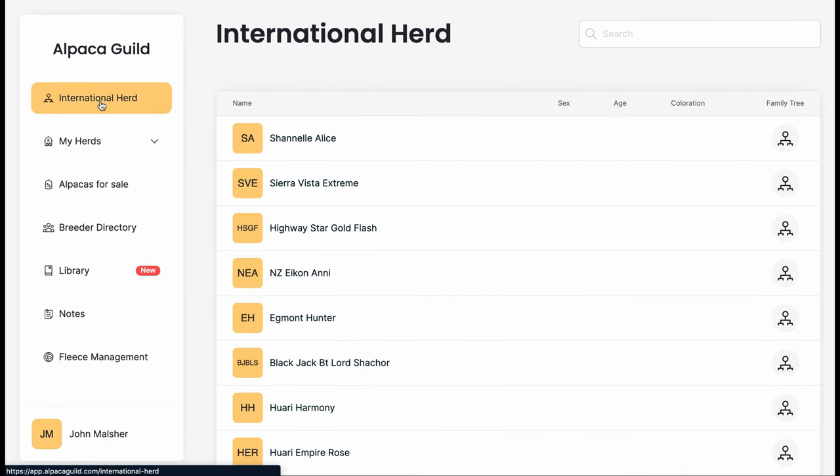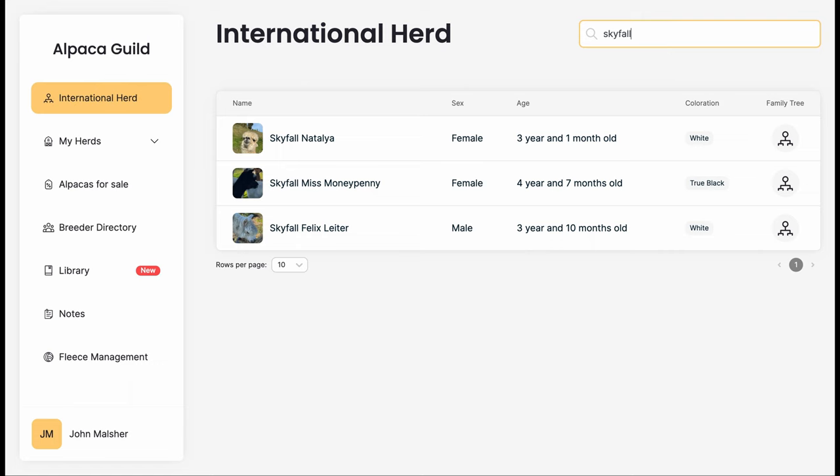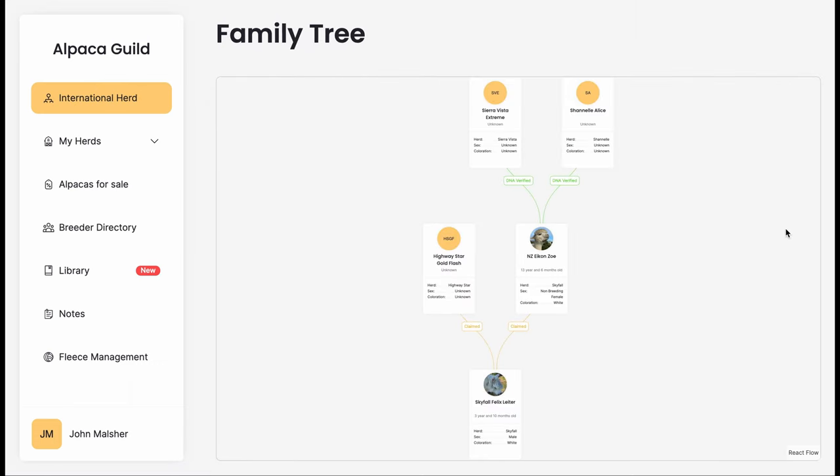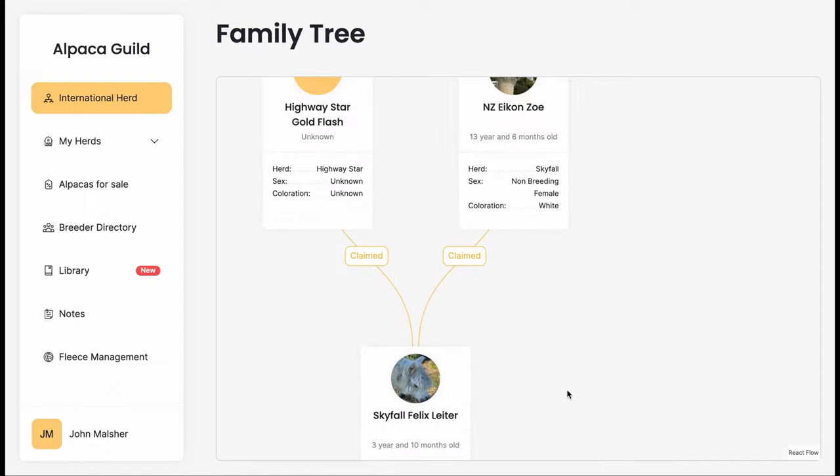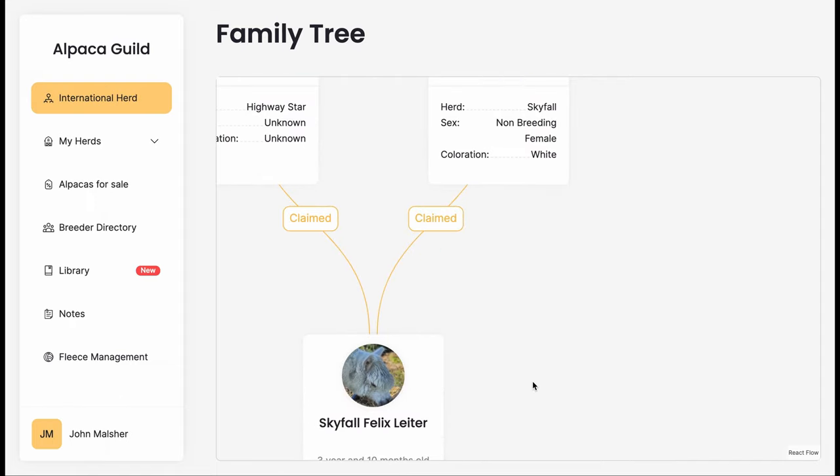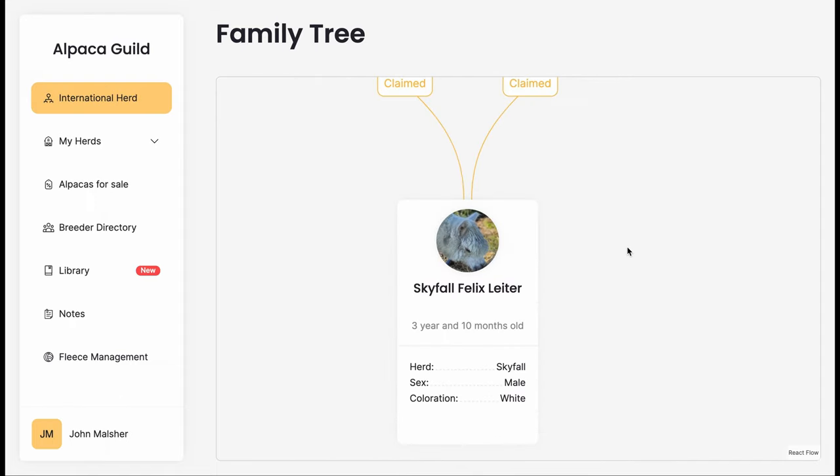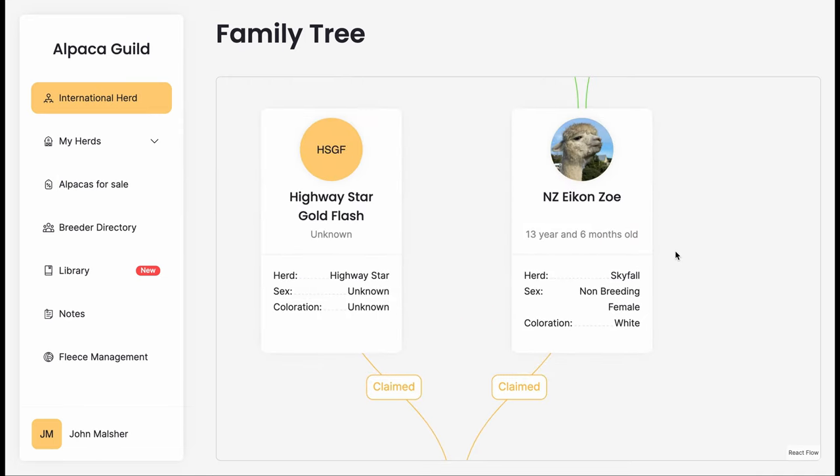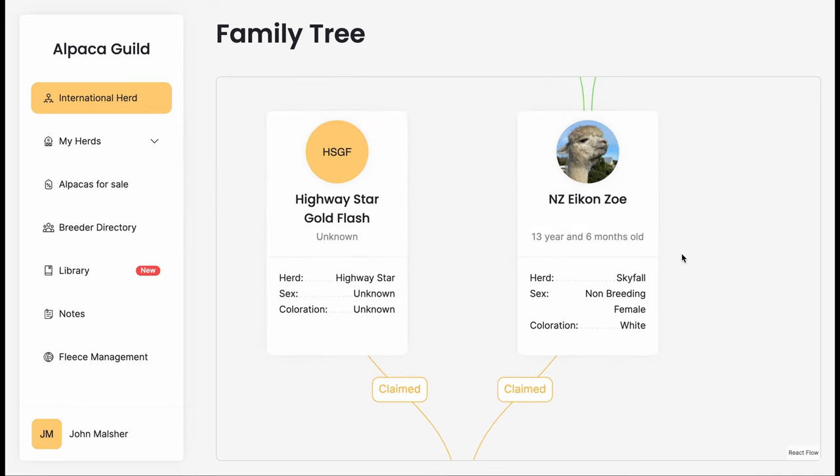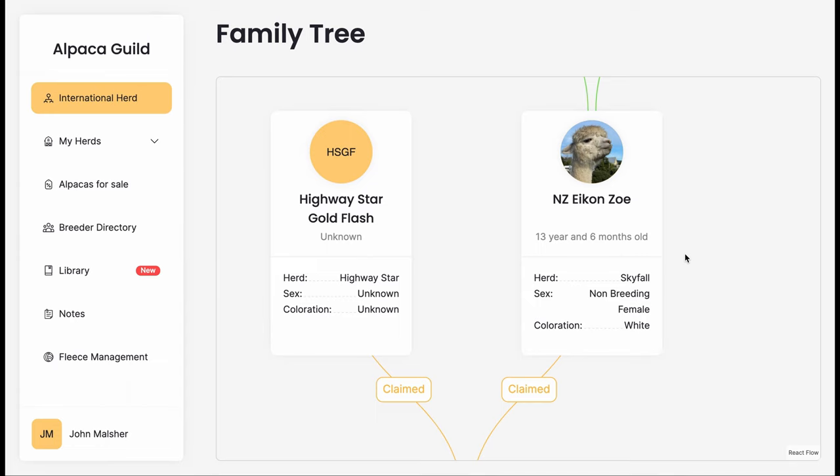Starting with the history, let's have a look at the international herd. This is a global registry of alpaca. We'll start looking by Skyfall. We found Felix and here we can zoom in and see Skyfall Felix and we can see the relationship he has to his parents as claimed.